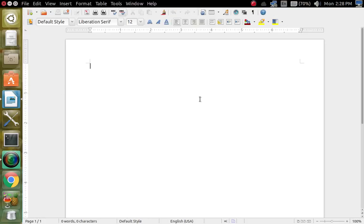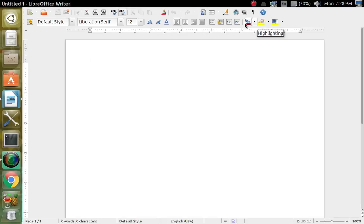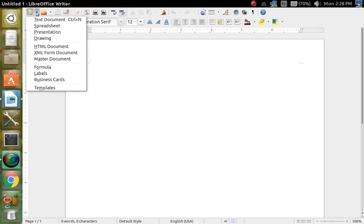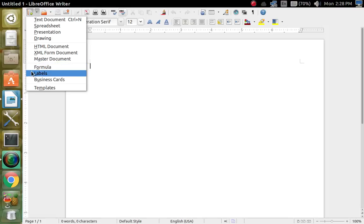This is your basic layout, this is the writing tablet pad, and this is your top toolbar, and then this is your basic tools right here. This one right here opens up a new document. And then right here you can choose from any spreadsheet, presentation, drawing, HTML, XML, form document, or master document.